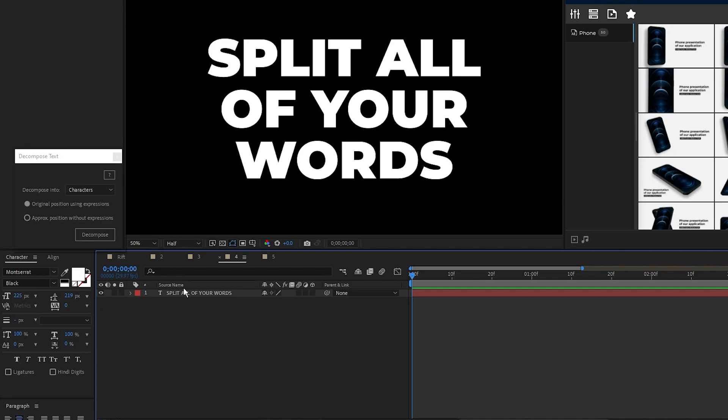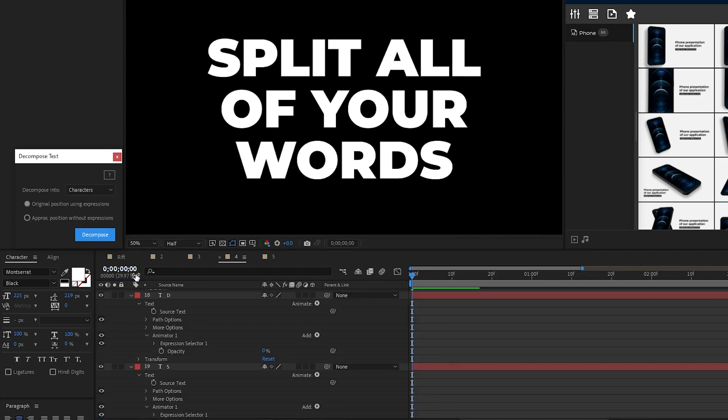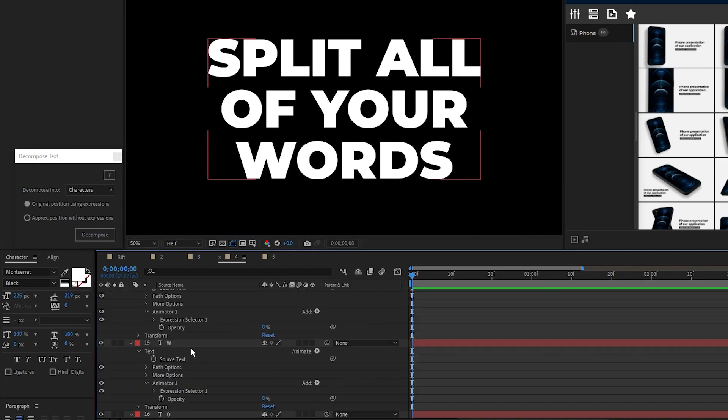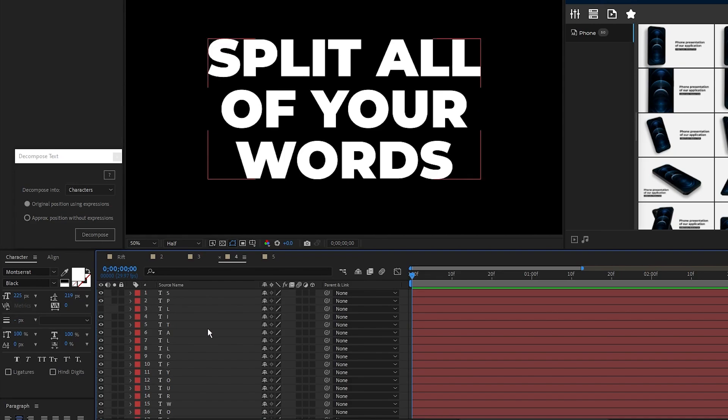With my text layer highlighted, I can set Decompose to characters which means every character will have its own layer, then click Decompose. Now you can see every single layer is individual and can be modified or animated on its own.